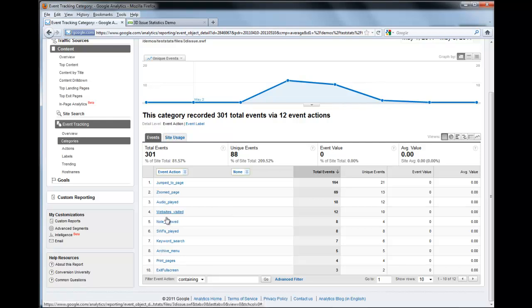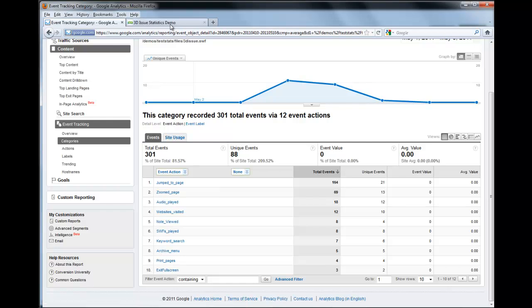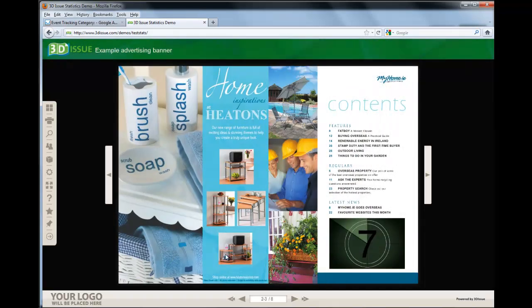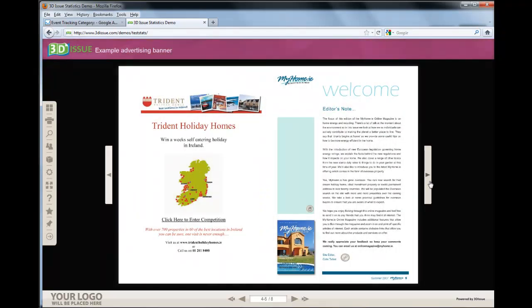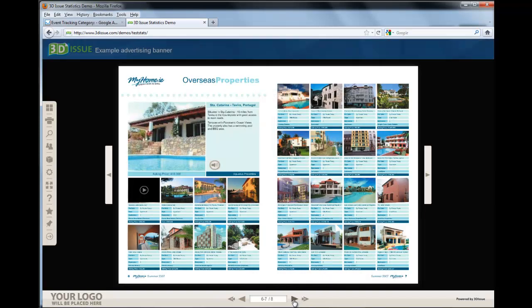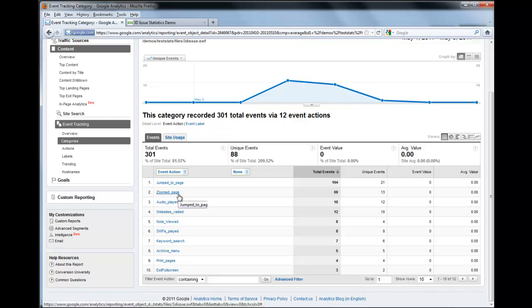The next thing we're going to look at down here are the event actions that we can track. These are listed here - so we have Jumped Page. This is any time someone has turned a page or clicked on the buttons to the side. So if they turn the page like this, that's jumped to a page. If they click that button, or these jump-to-page buttons, those are also associated as jumped to pages. You also have Zoomed In On Page, which is pretty self-explanatory.